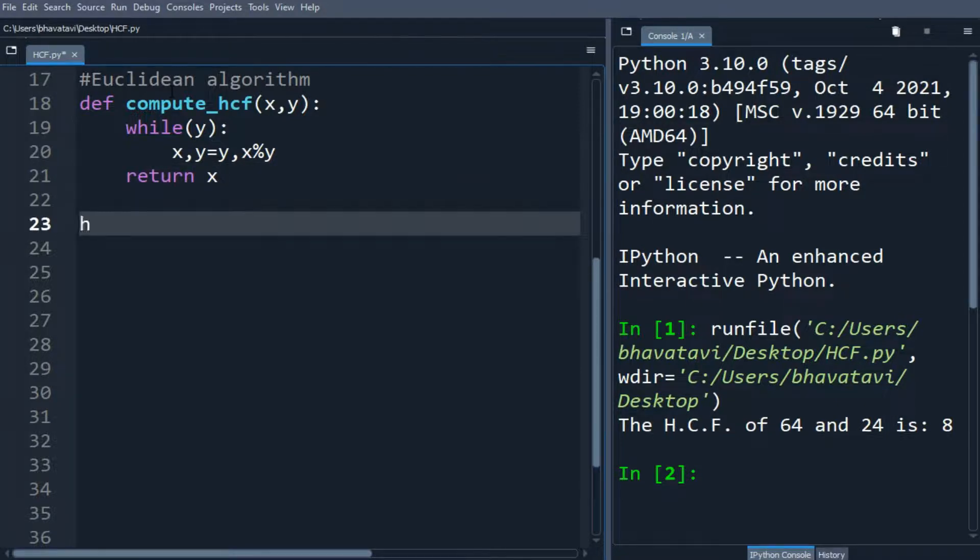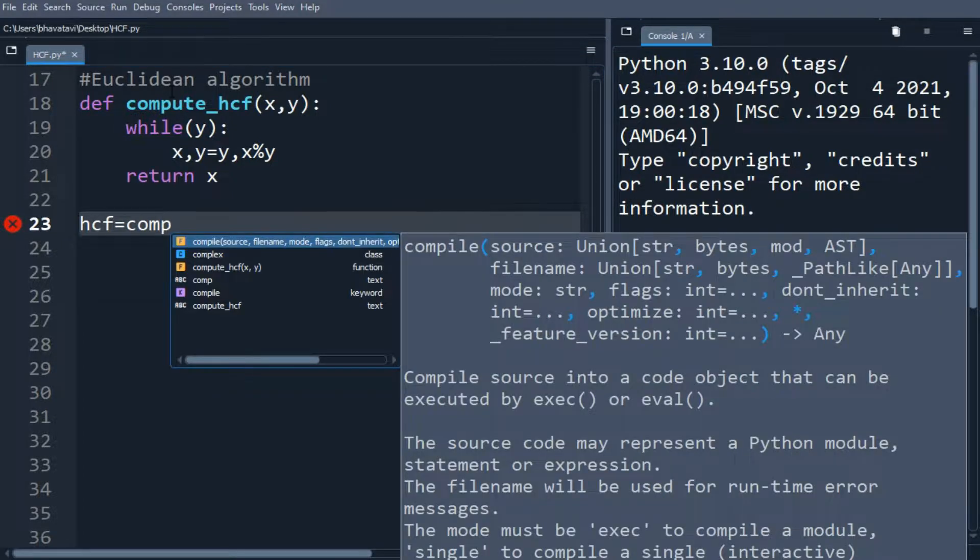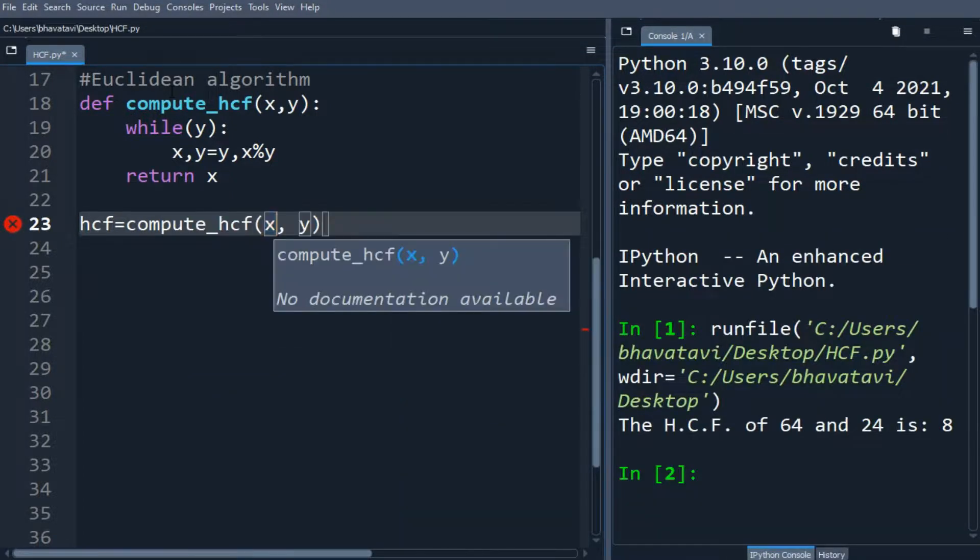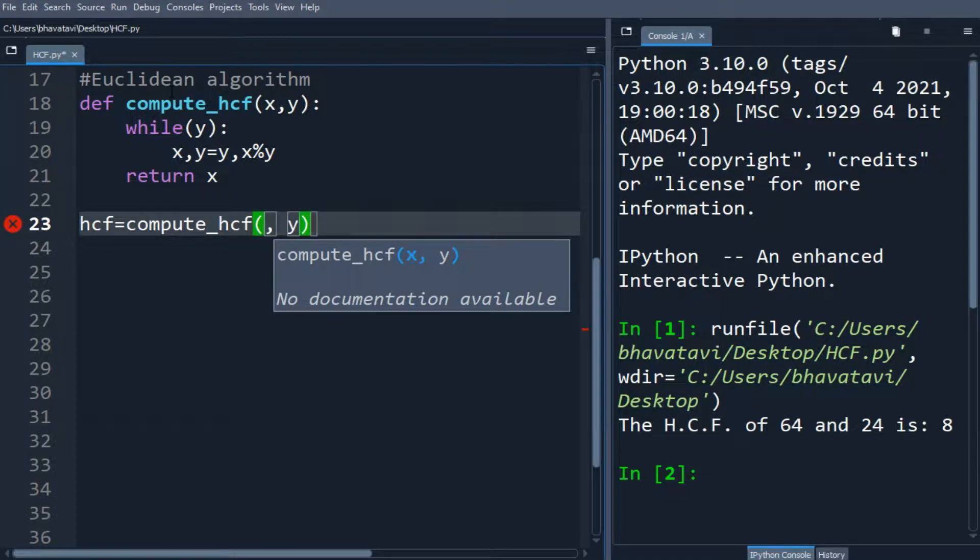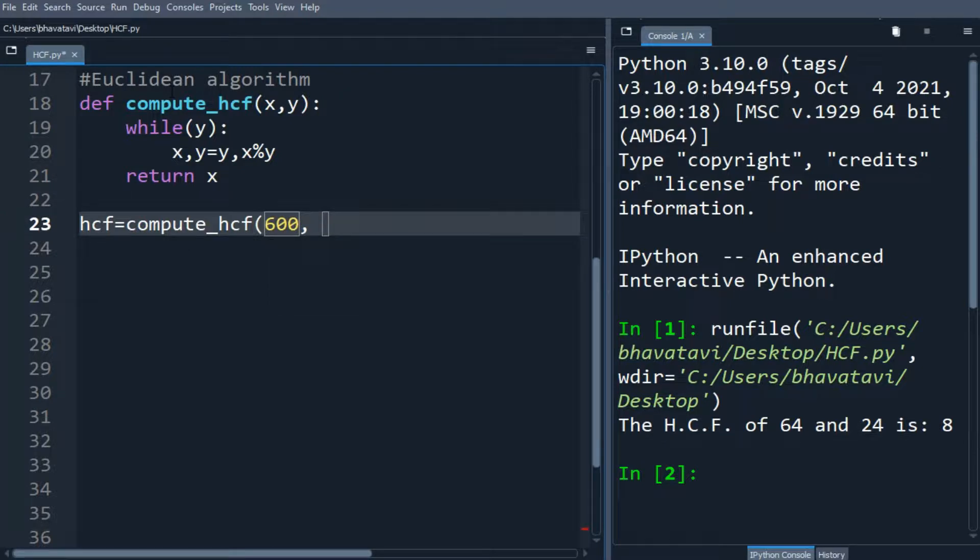So let's make a variable hcf, let's put compute_hcf, and let's assign the value, let's say 600, and here I am going to put 900.